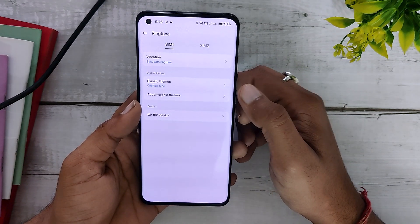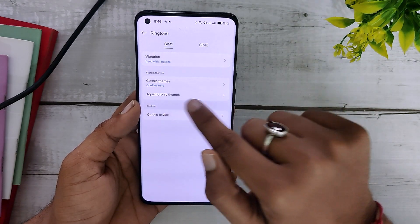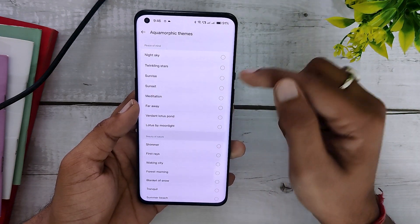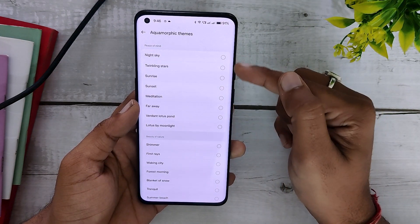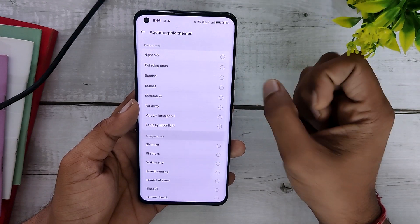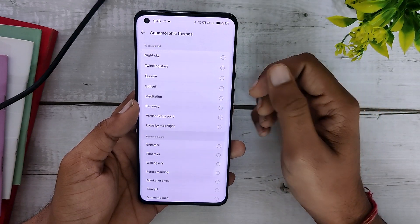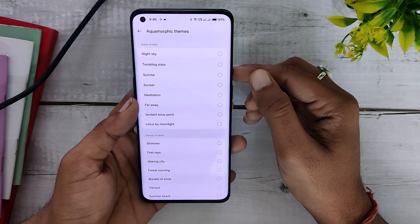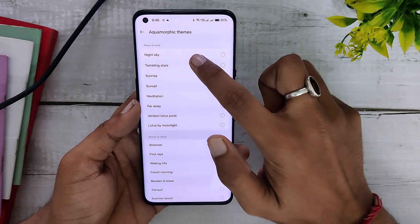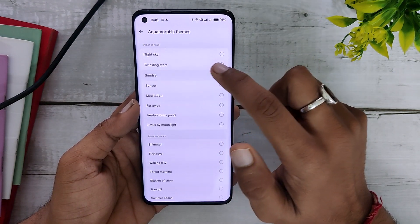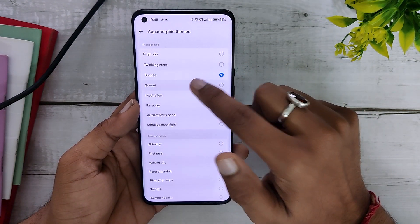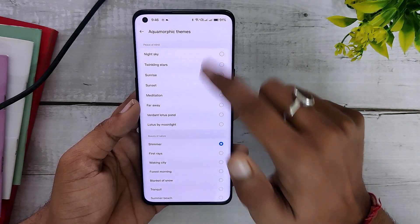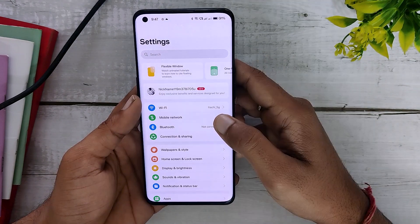For the last feature, if you go into Sound and Vibration, within the ringtone settings you will find Aquamorphic themes. This includes various new ringtone options for you to select, based on the Aquamorphic theme — like Sunset, Sunrise, and Drinking Star — and you can select any of these.